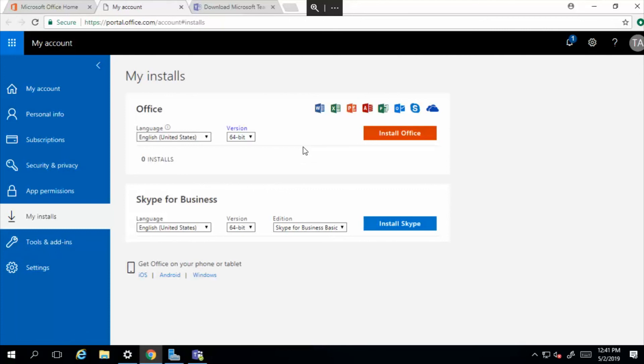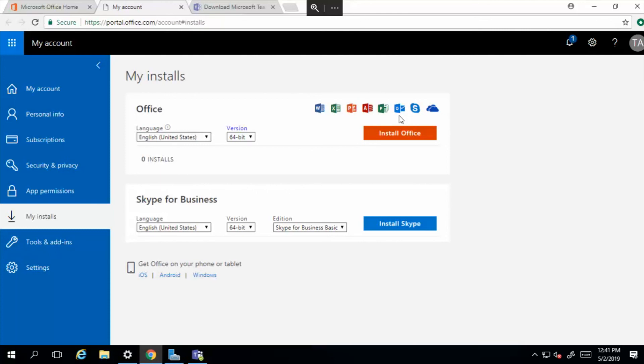So you're seeing us install the Microsoft Office 365 applications, which include Microsoft Word, Excel, PowerPoint, Access, Publisher, Outlook, Skype, and OneDrive. And we also installed Teams.